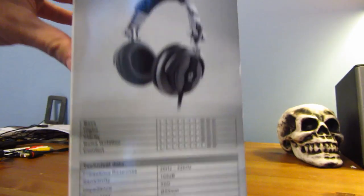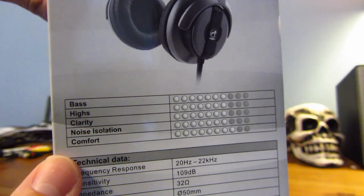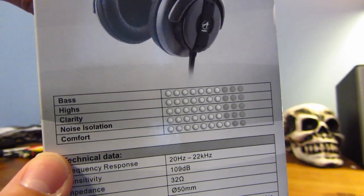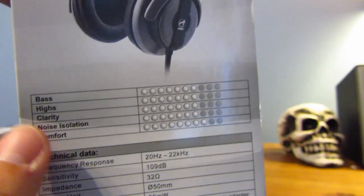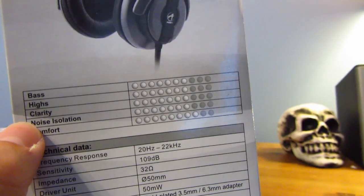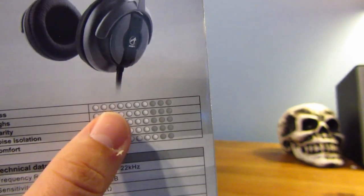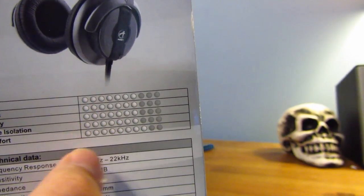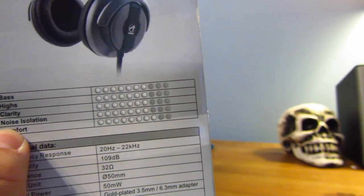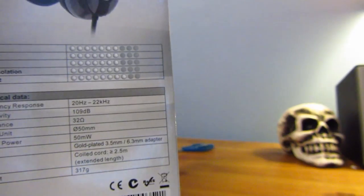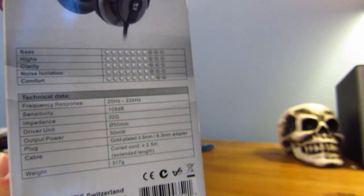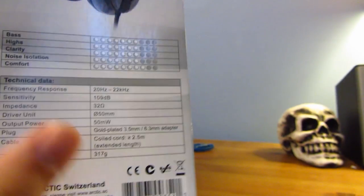And on the side, you see right here, all the levels of bass, highs, clarities, noise isolation. All of these top four are at 7 out of 10, and apparently for comfort it's an 8 out of 10, so can't wait to see this.